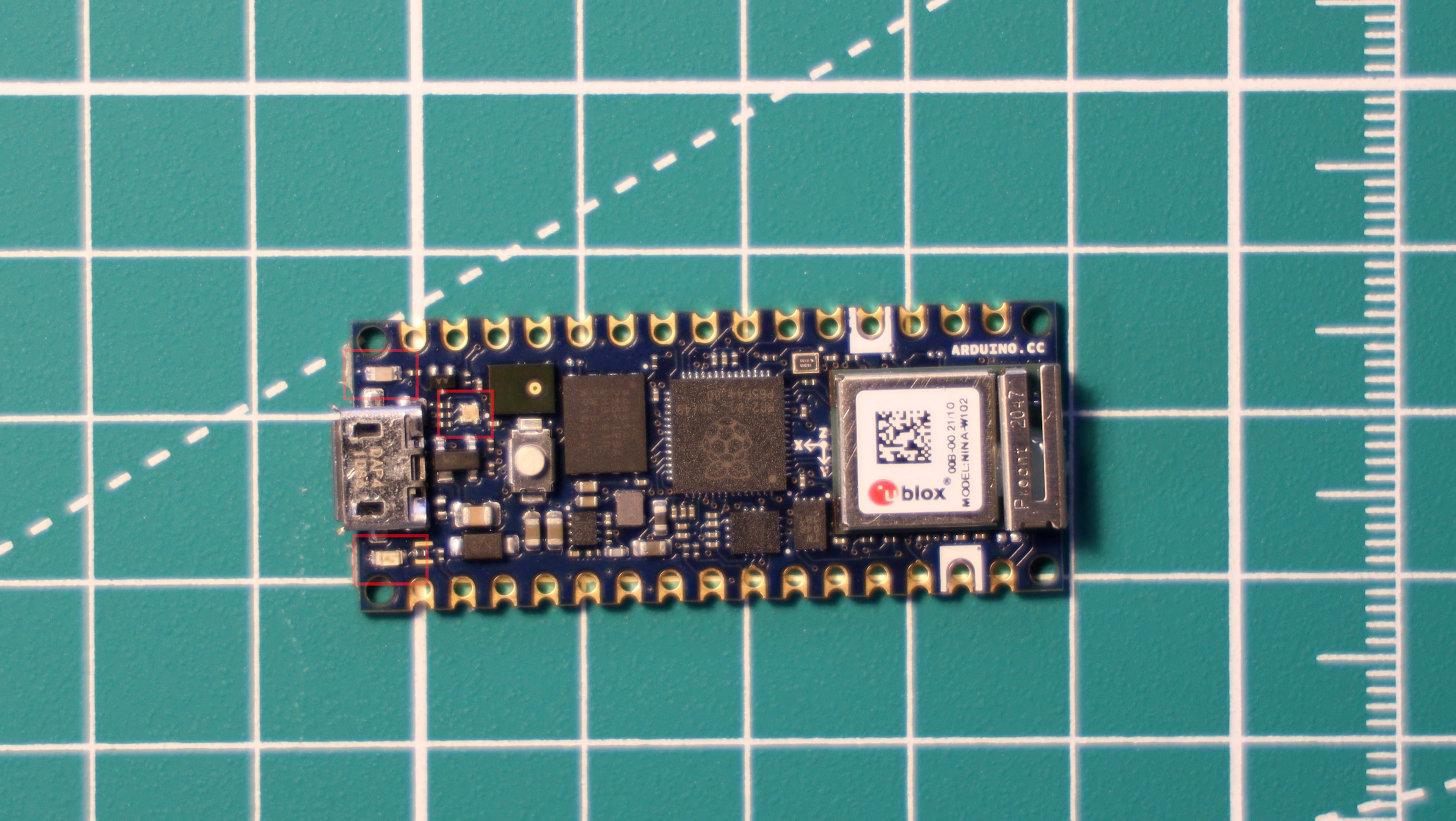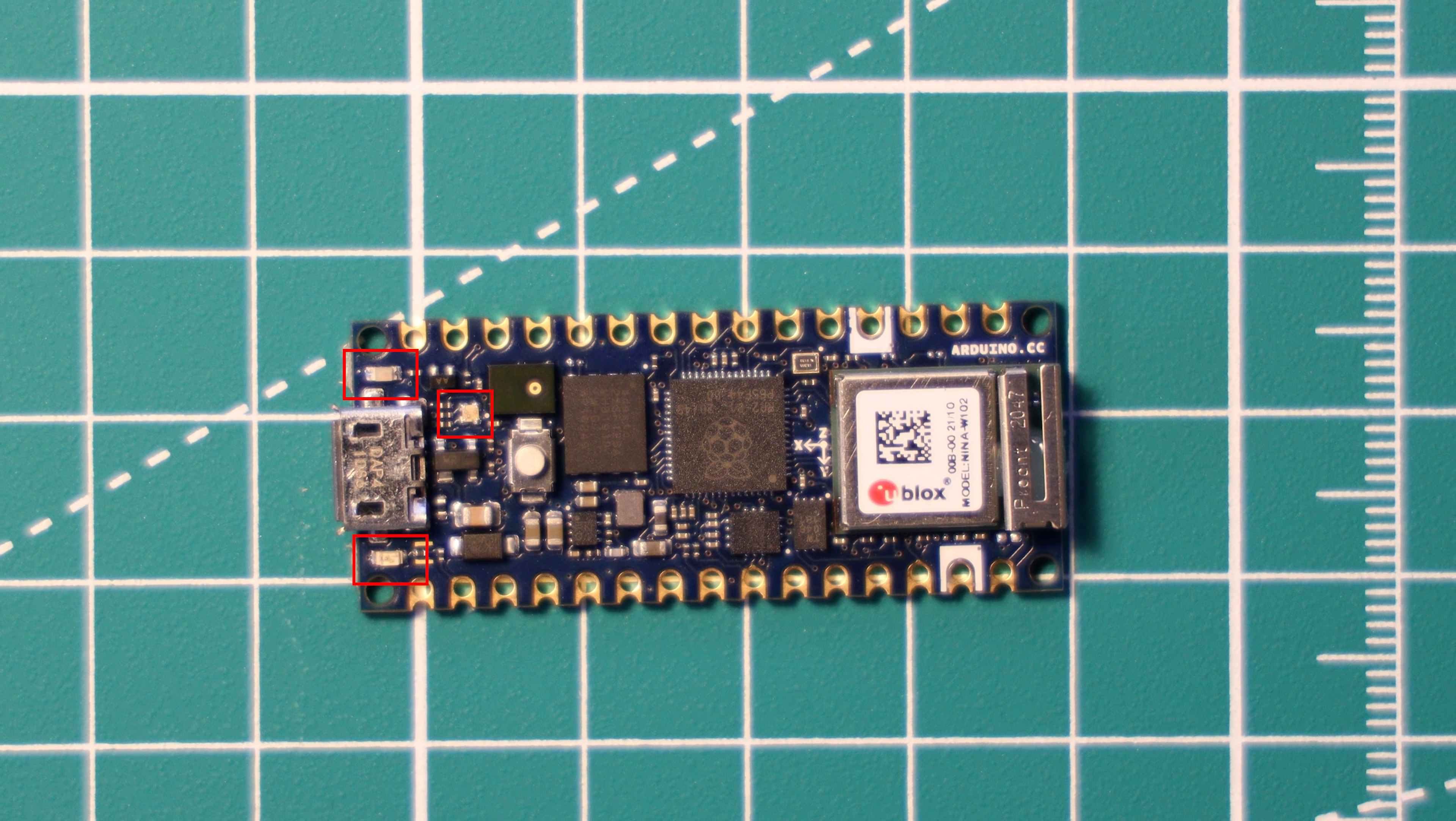It has three LEDs, one of which is an RGB LED, one's a power LED that's on all the time, and thirdly is a general-purpose orange LED that you can blink on and off in software.